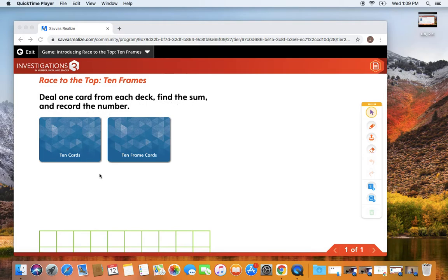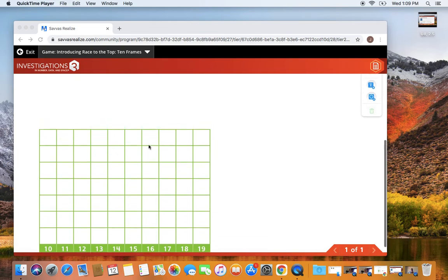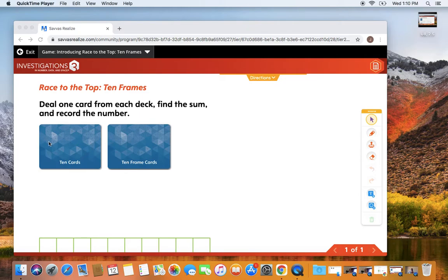Just like we've played Race to the Top before where you're recording your numbers down here, we're going to do the same thing, except this time we're going to use two cards to figure out the number we're going to record.